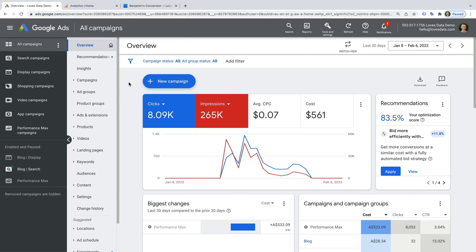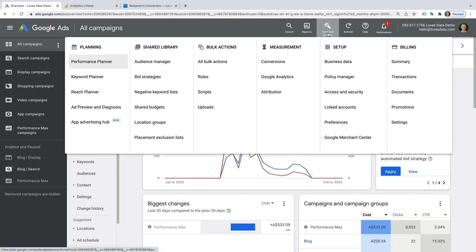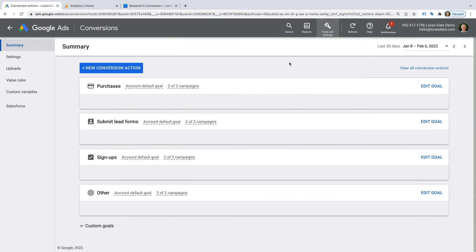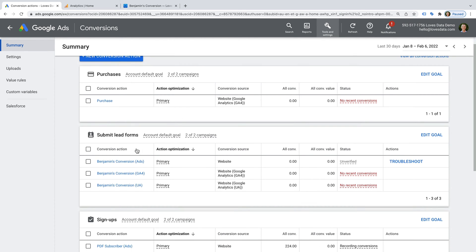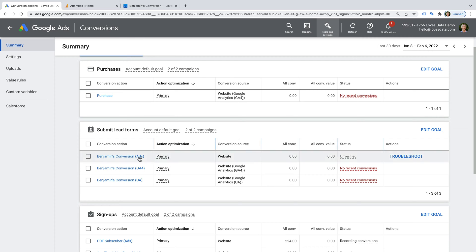We need to select tools and settings, and then conversions. Under submit lead form, you can see I've created three conversions. They're all called Benjamin's conversion, and I'm going to use these to show you how to test your conversions.